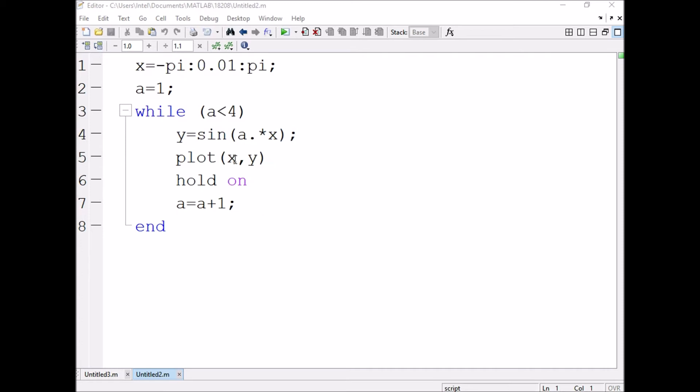Every time when we are plotting, we are writing hold on command. Y is equal to sin x, hold on. Y is equal to sin 2x, hold on. Y is equal to sin 3x, hold on.